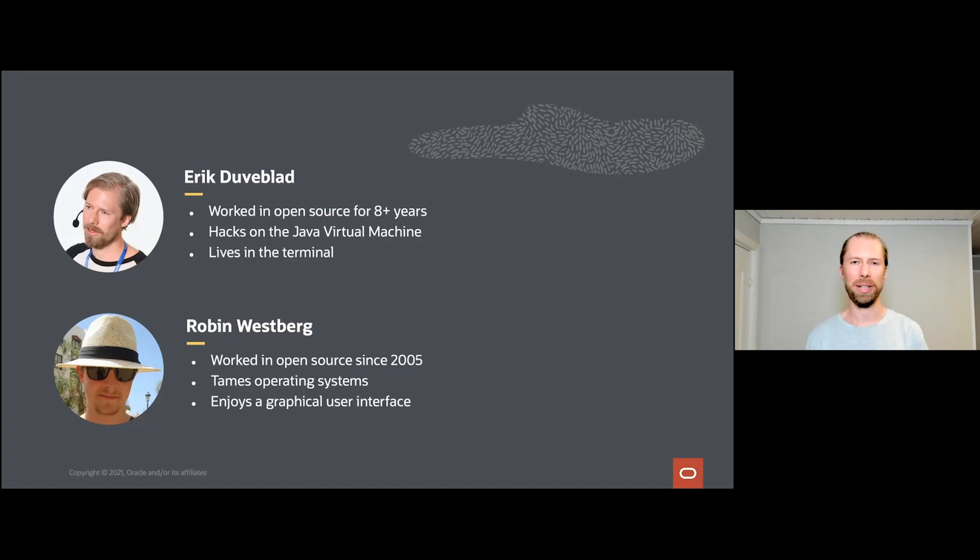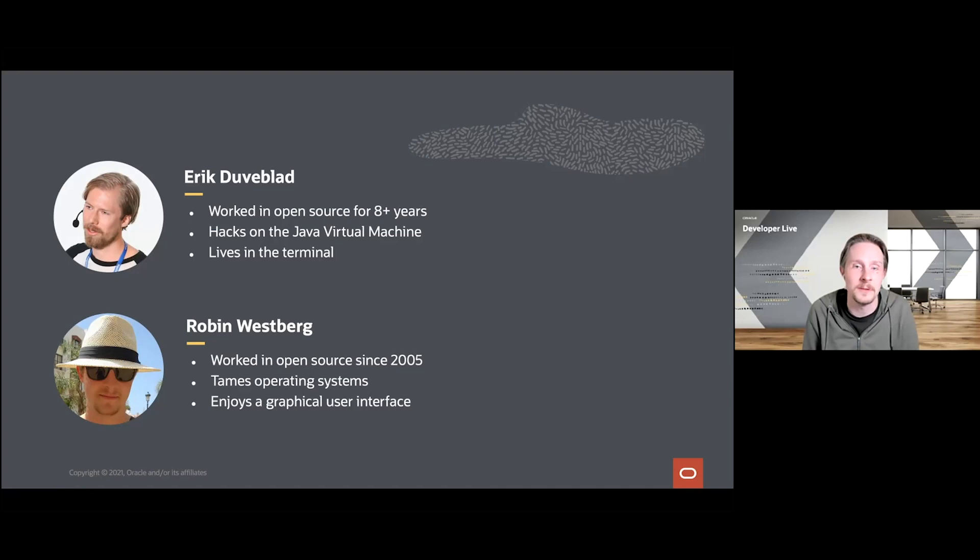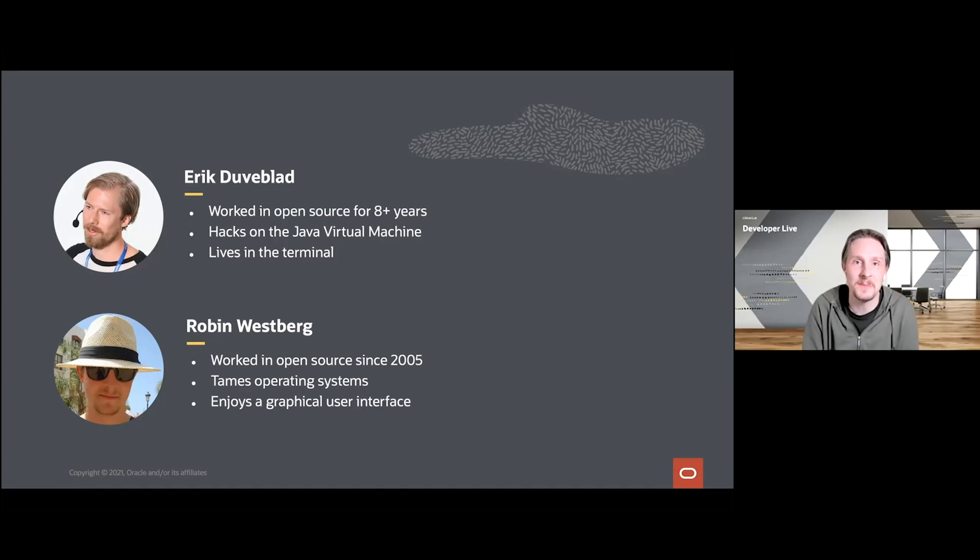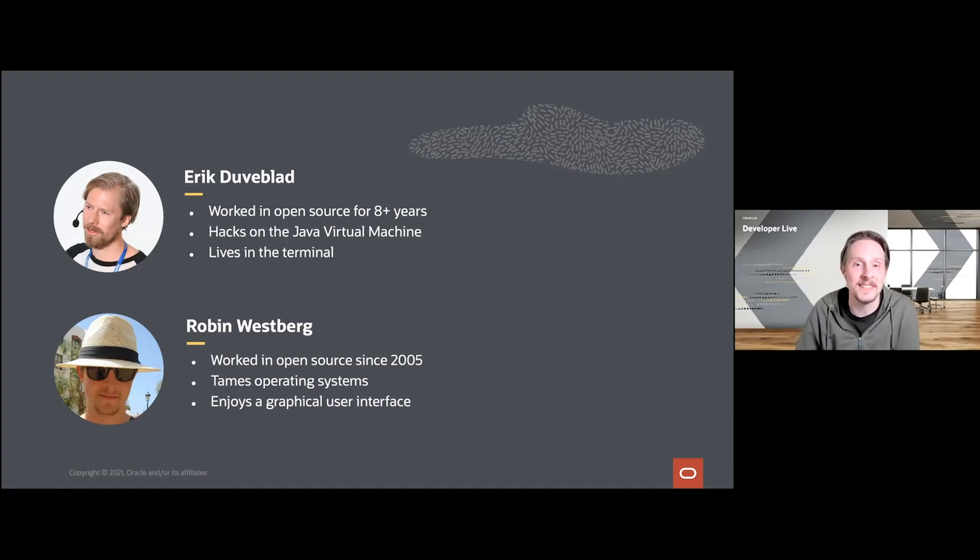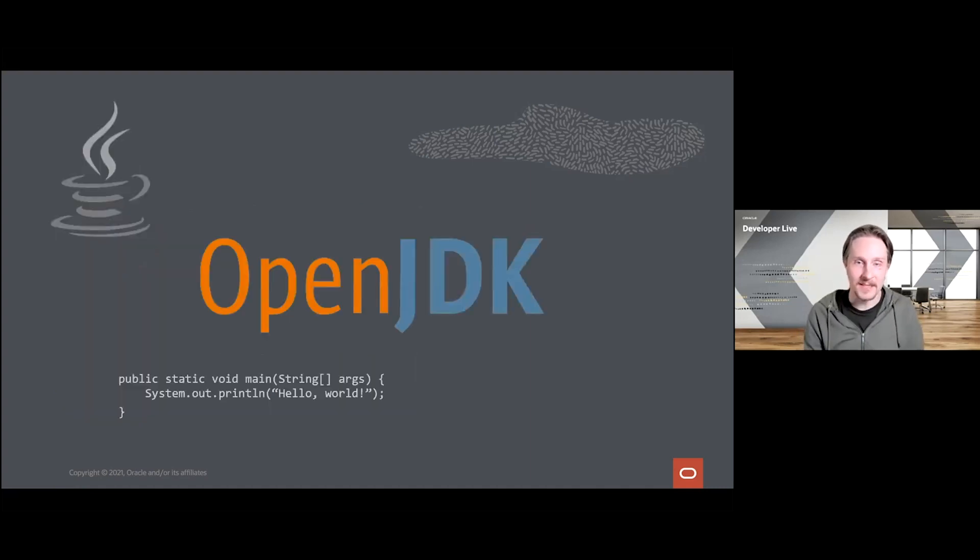I'm Robin and I've also worked with and contributed to open source in various capacities since at least 2005. My background is mostly in operating systems and platform specific development. I've been working on runtime aspects of the Java virtual machine for a few years now, and unlike Erik, I'll willingly admit that I prefer a good IDE to perform my daily development activities.